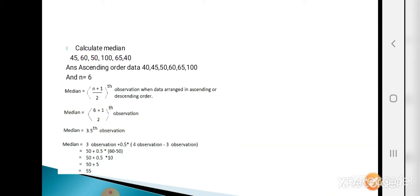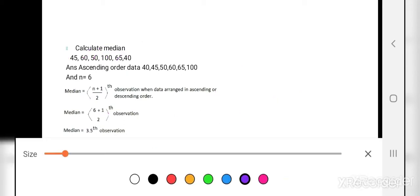Plugging in the values: the 3rd observation is 50 and the 4th observation is 60. So: 50 + 0.5 × (60 − 50) = 50 + 0.5 × 10 = 50 + 5 = 55. This is the median for the given series of data.